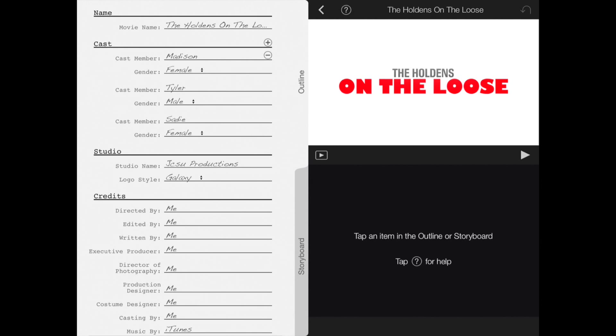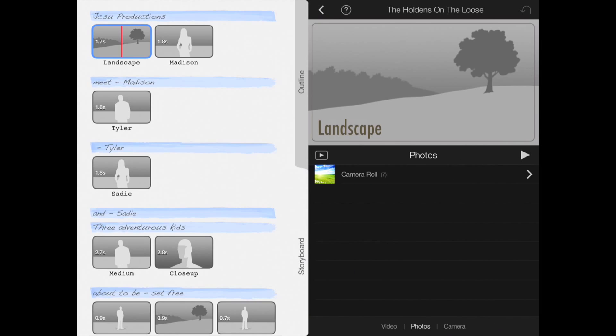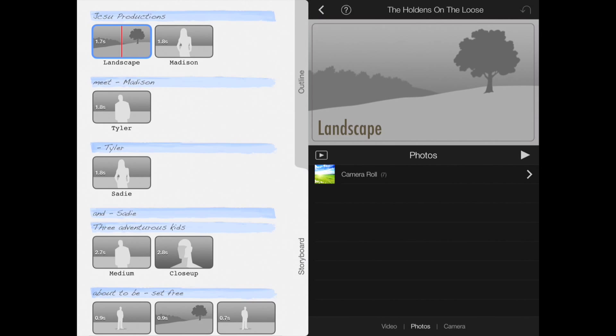The storyboard tab tells you exactly what kind of shots to insert. For example, you can insert a 1.7 second clip of a landscape, but it doesn't always have to be a landscape. This is your trailer, you can put whatever picture or video that you want on it. Just be fun and creative, it's really fun and easy to use.